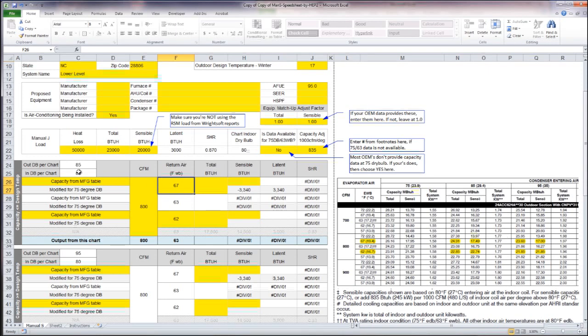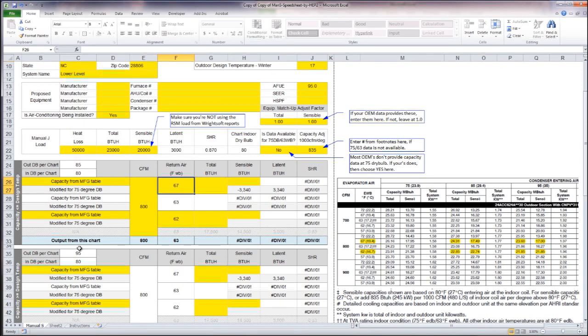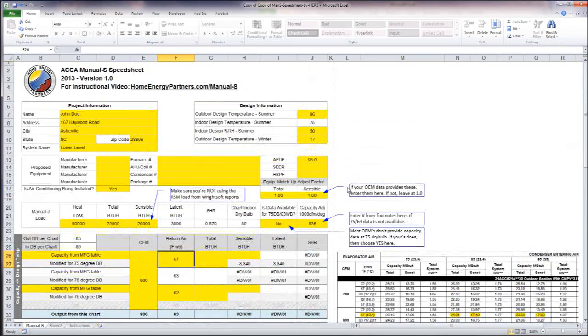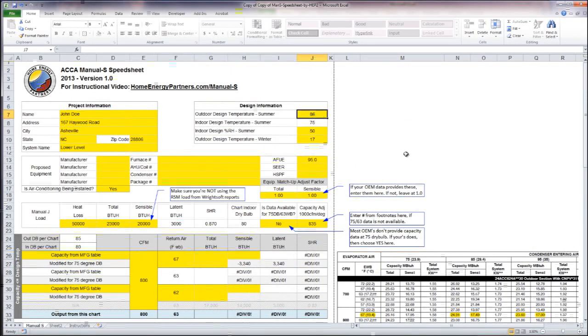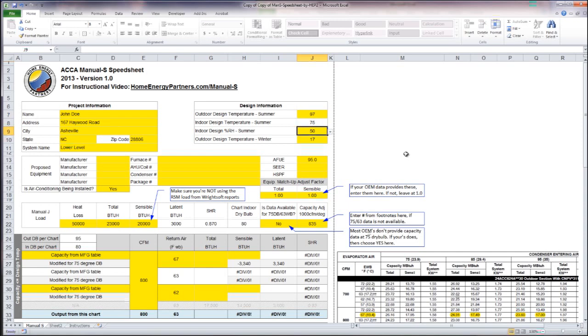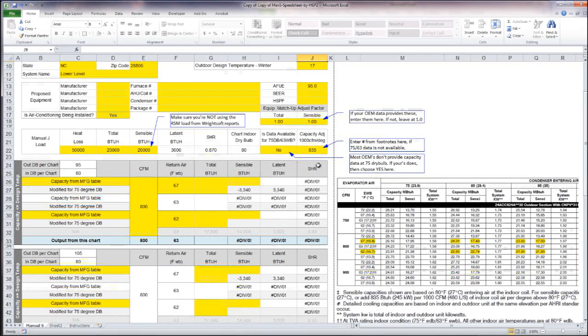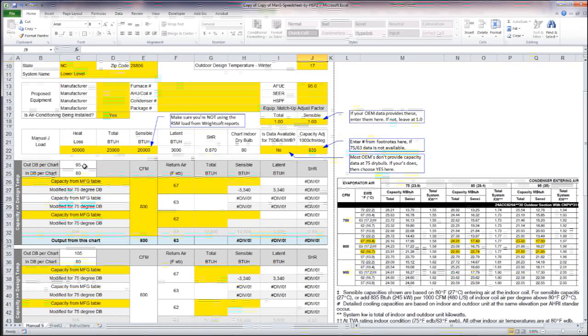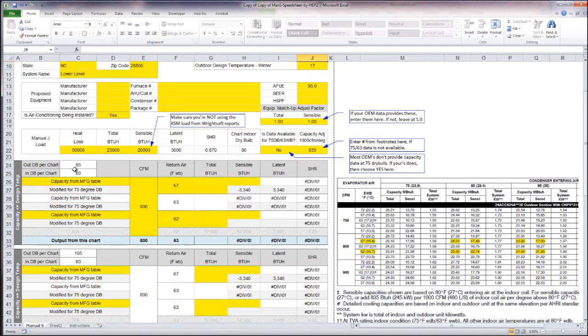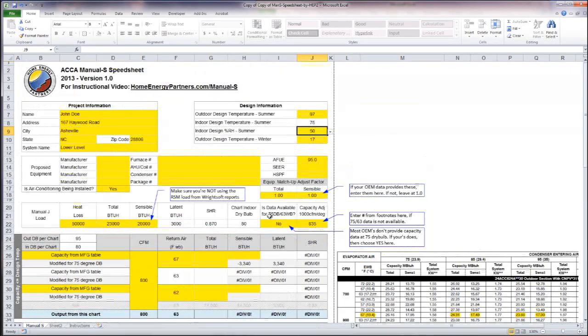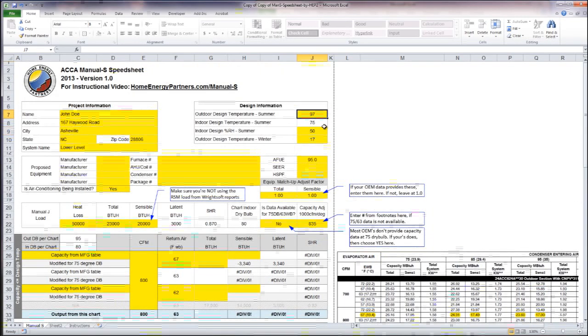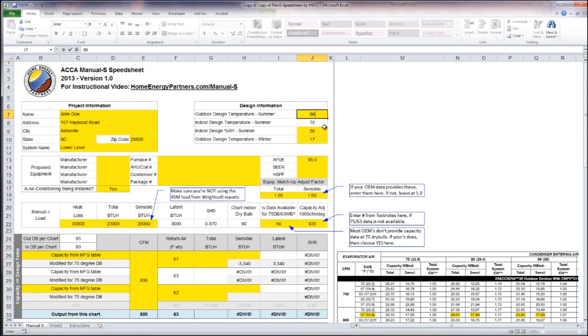My spreadsheet tells me that 85 here and 95 here. So it's directing me as to which column of information I need to use, and it'll automatically adjust. If I change my design temperature to 97, it says okay, well now you need 95 up here and 105 down here. So it's automatically adjusting for me.